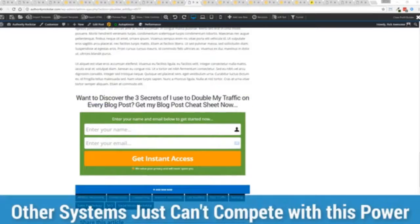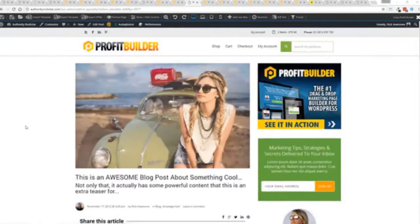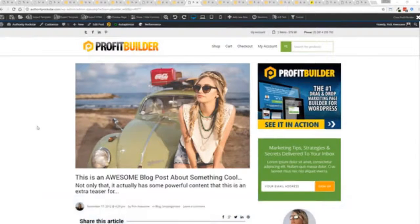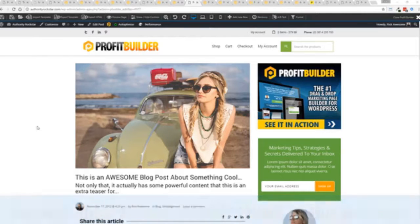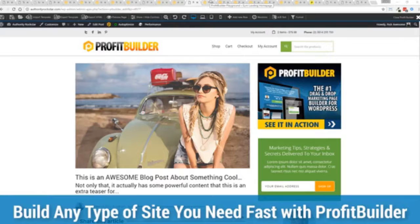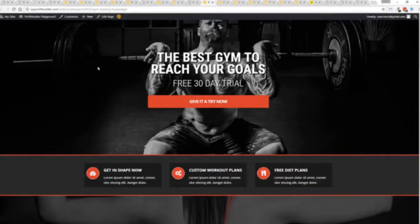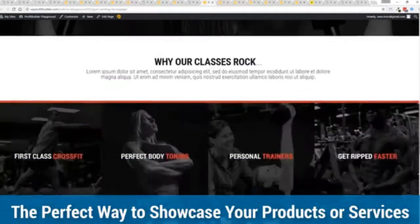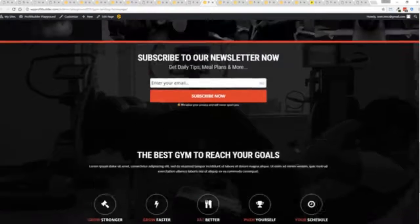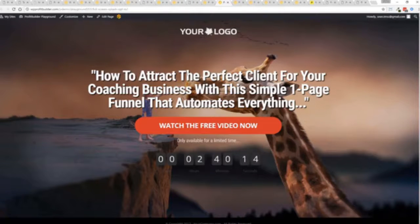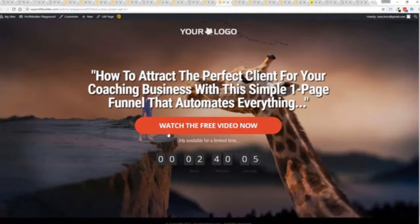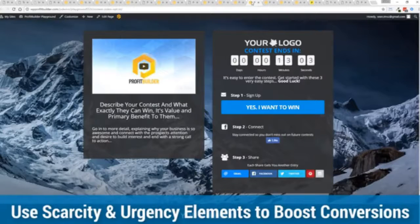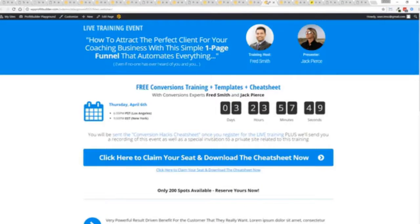We are barely scratching the surface on what Profit Builder can do for you and your business. But you can see why 150,000 plus businesses are using this and rely on this for their businesses and why we rely on this in our business. It was designed originally for our purposes and all of our sites, our members areas, everything is powered by Profit Builder. You can see why no other system can touch the power of this. Maybe imagine that you're a local business and you want to drive people to your business. This is a gym example. You can create amazing designs very quickly to showcase everything that you do in your business.